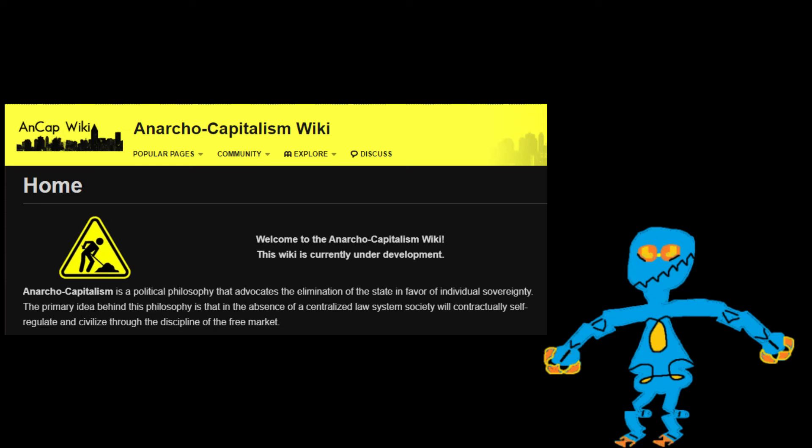On the ANCAP Wiki, anarcho-capitalism is a political philosophy that advocates the elimination of the state in favor of individual sovereignty.